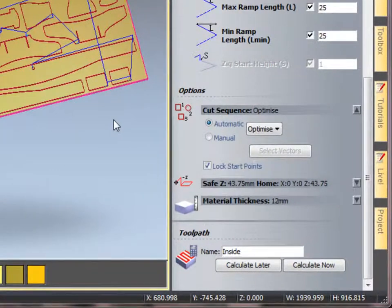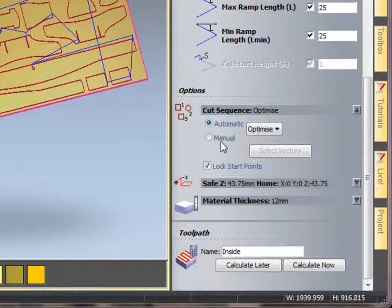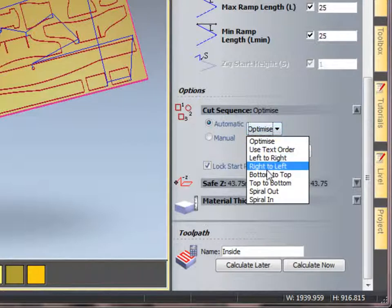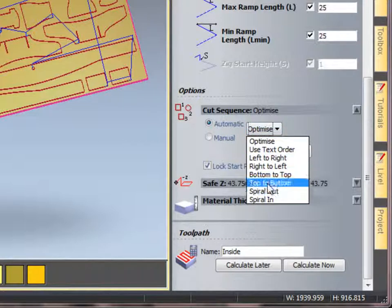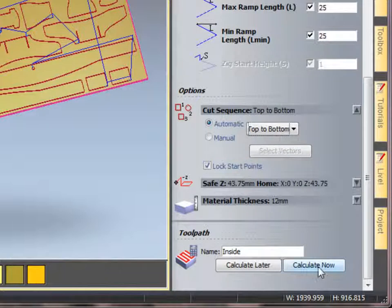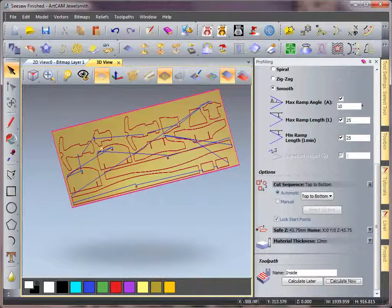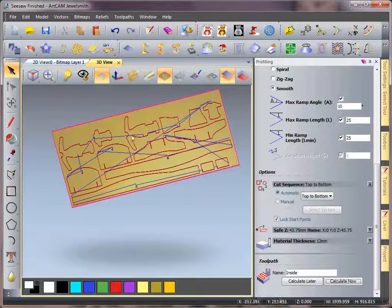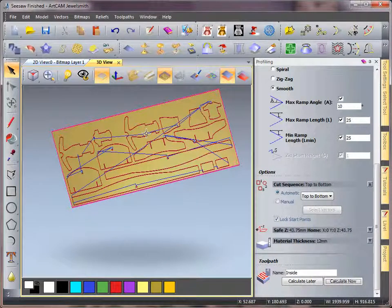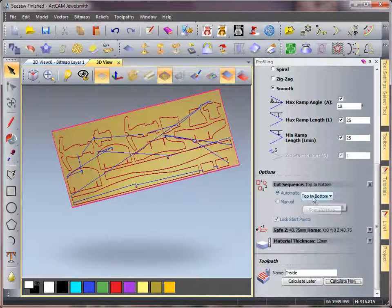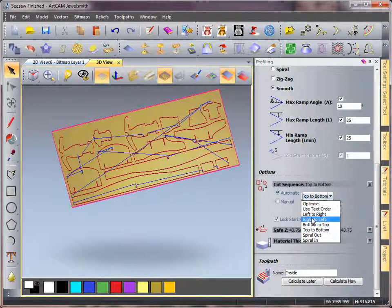Now if you were to change these optimization points, so if I wanted this to start top to bottom and calculate this, you can see there that it has changed its process in how it works. It still picked the same start point on the vectors, but the sequence has changed.